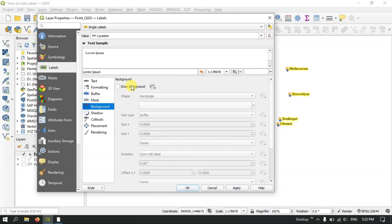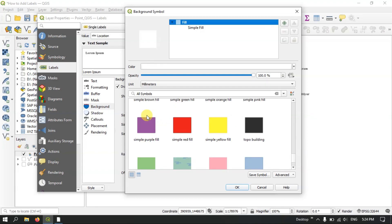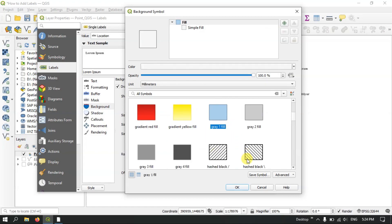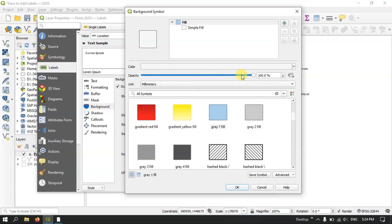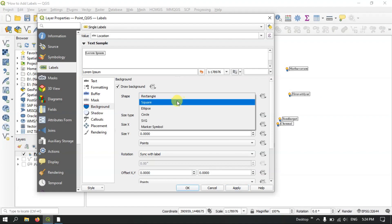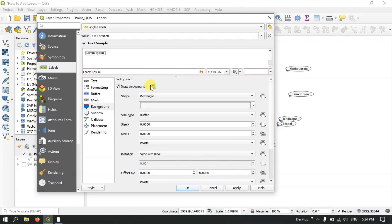Now let's move on to the Background option. Here you can select a background shape; for example, a Rectangle shape to be placed behind the label. You need to select a color — let me go with gray. You can also reduce the transparency. Let me click OK and apply it — you can see the rectangle box has been created. If you don't like Rectangle you can use Square, Ellipse, and likewise shapes accordingly. So let me use the Rectangle shape.